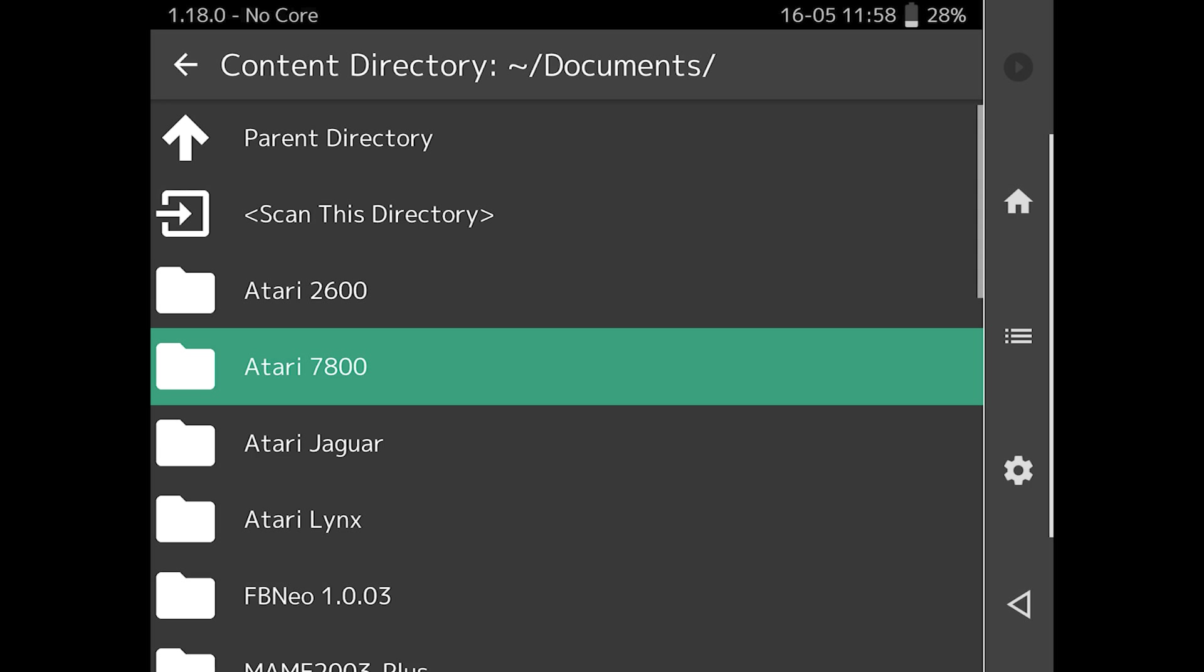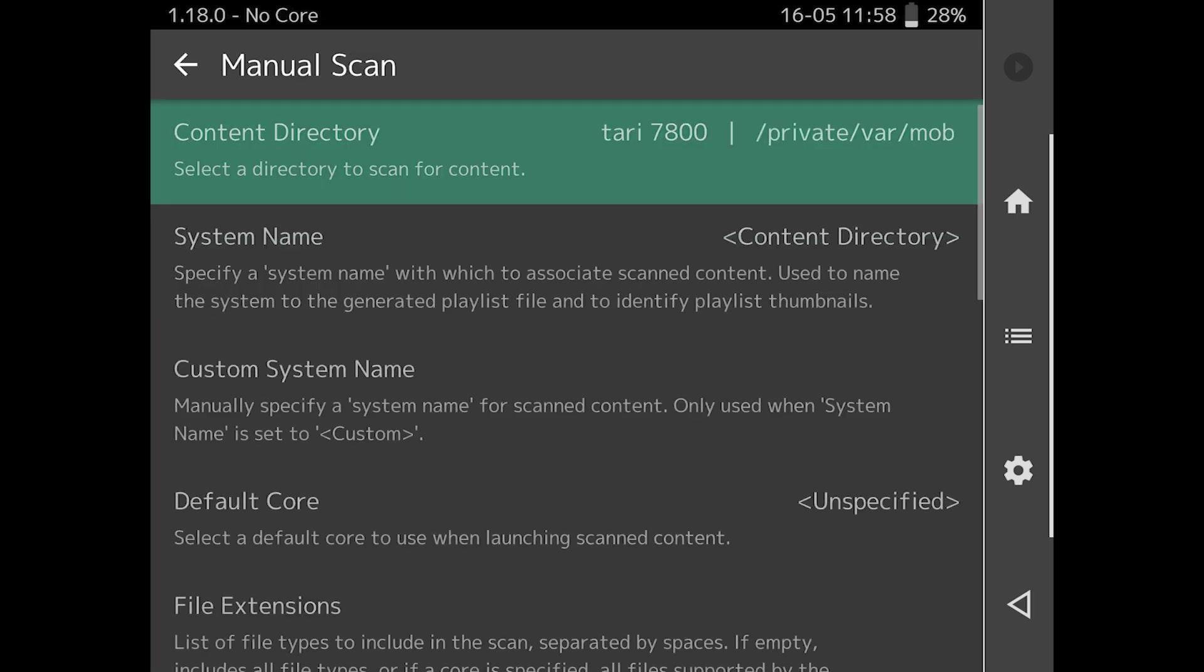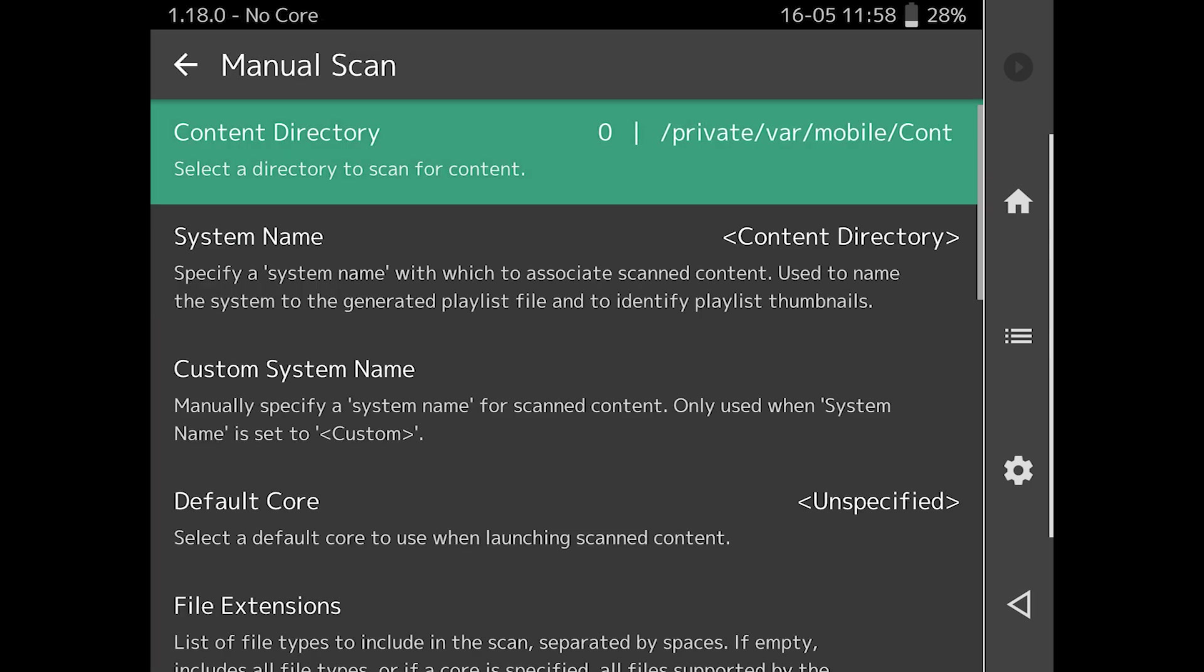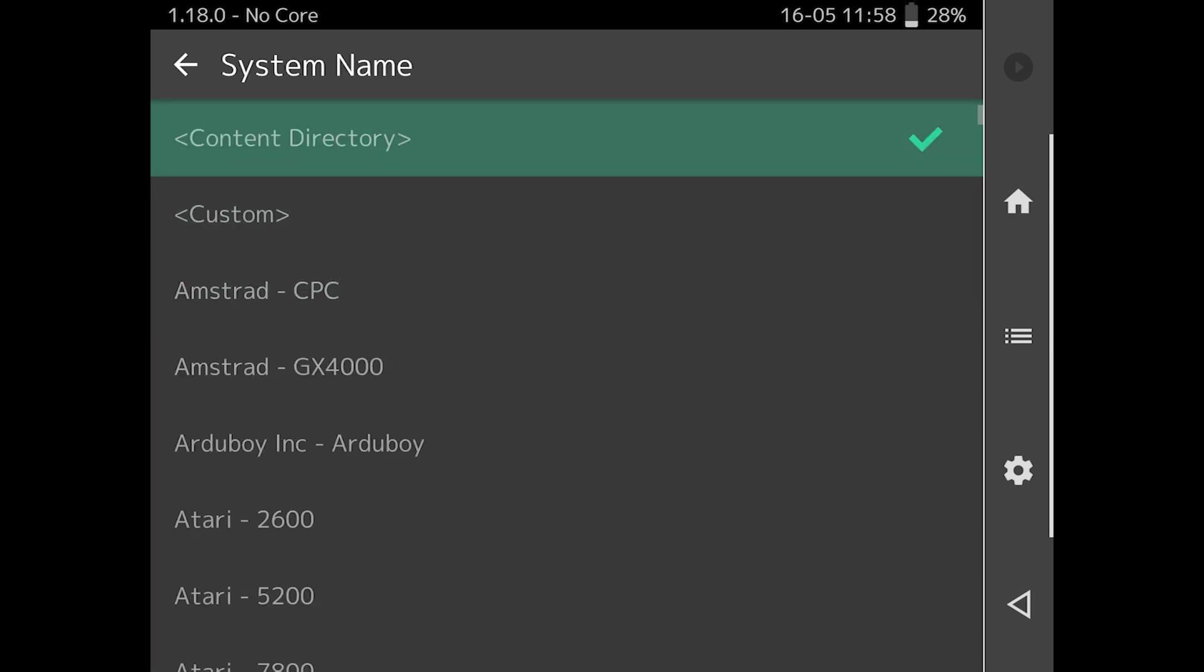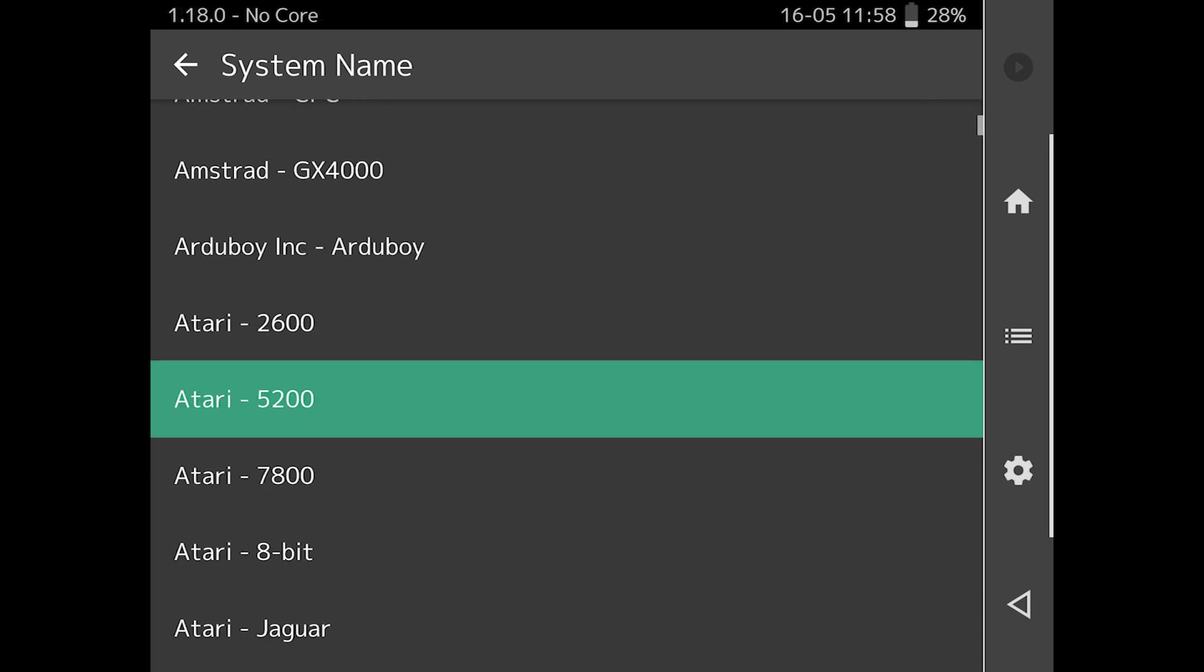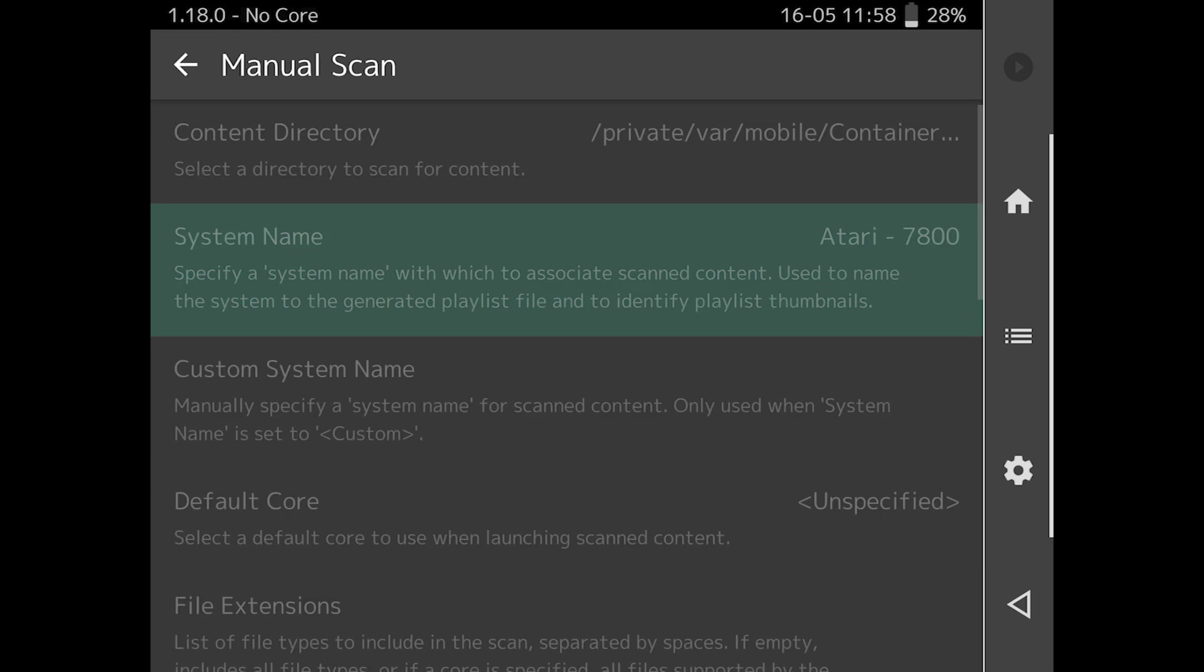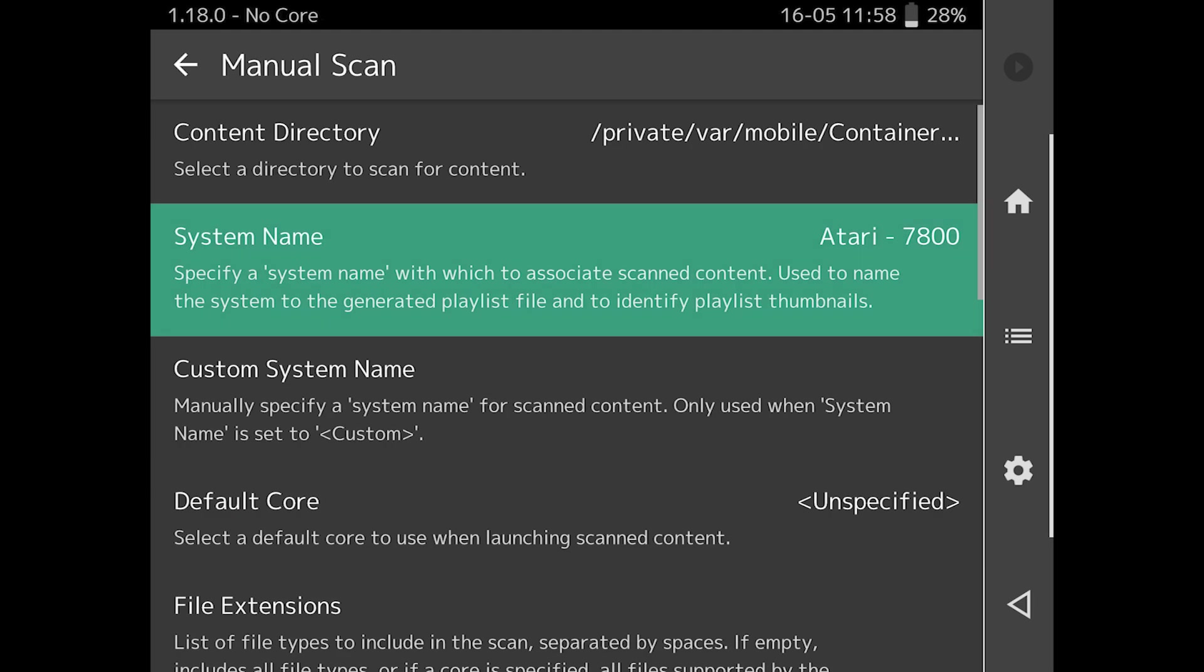Select the system name from the dropdown list. If you name your game folders according to this naming scheme, you'll be able to auto-scan your ROMs and have the proper game names appear in the playlists. Select a default core to launch a particular emulator with this system's games. And if the files are zipped, select Scan Inside Archives.